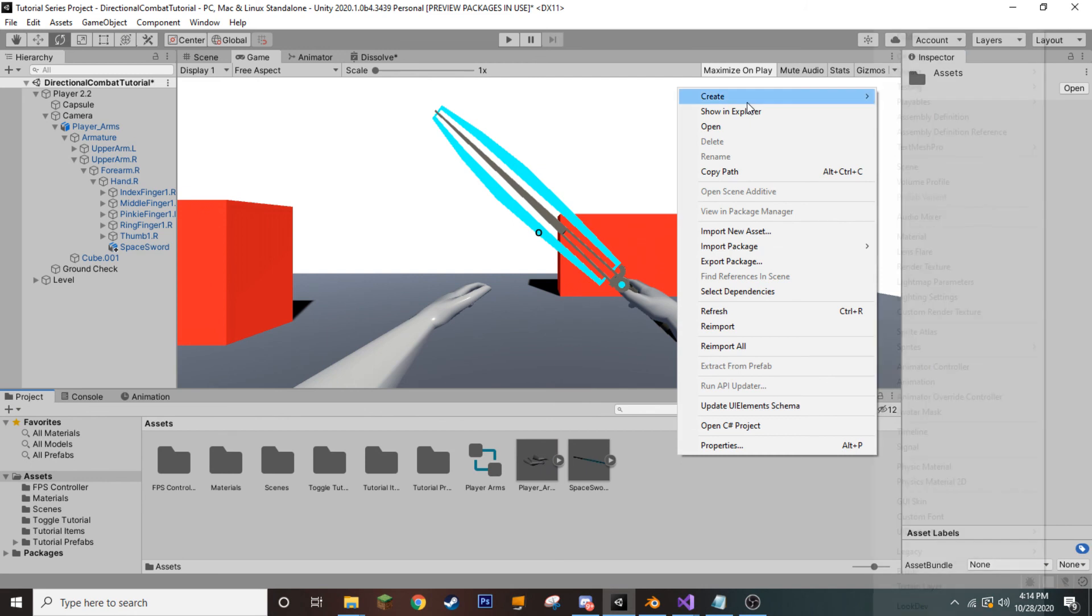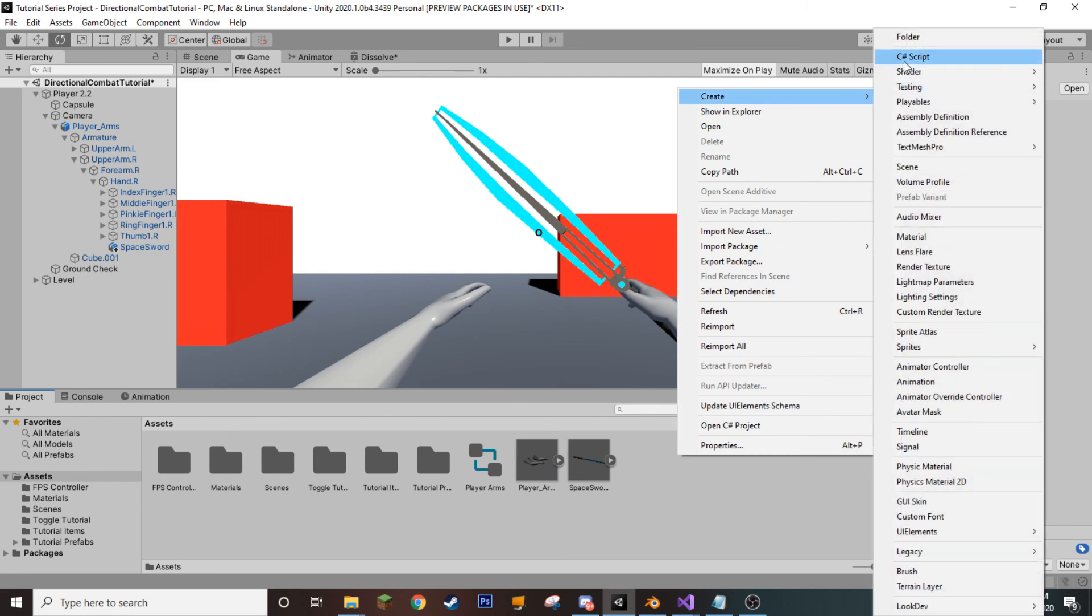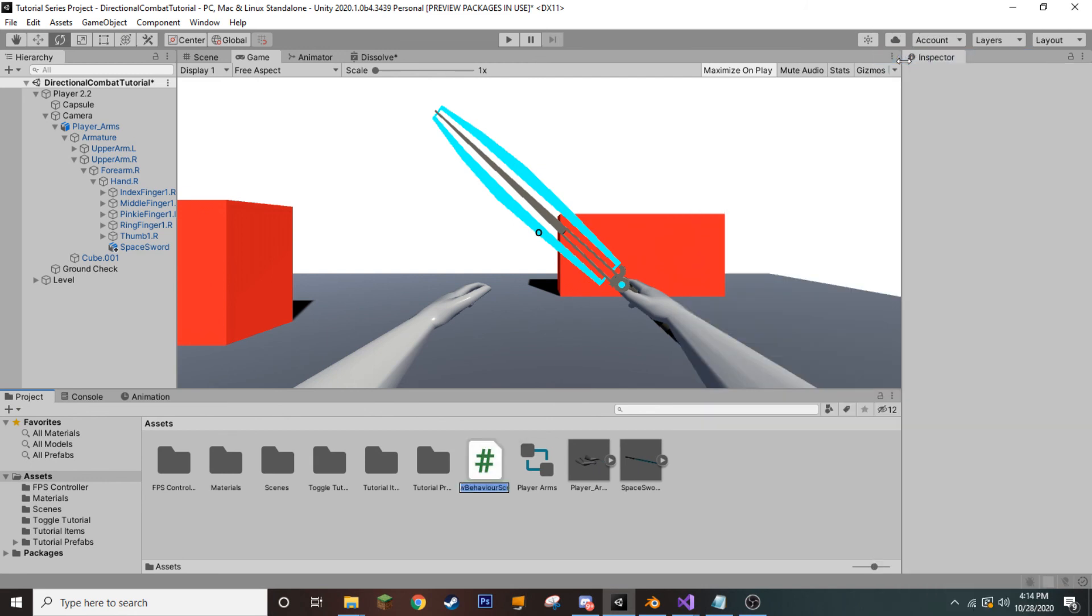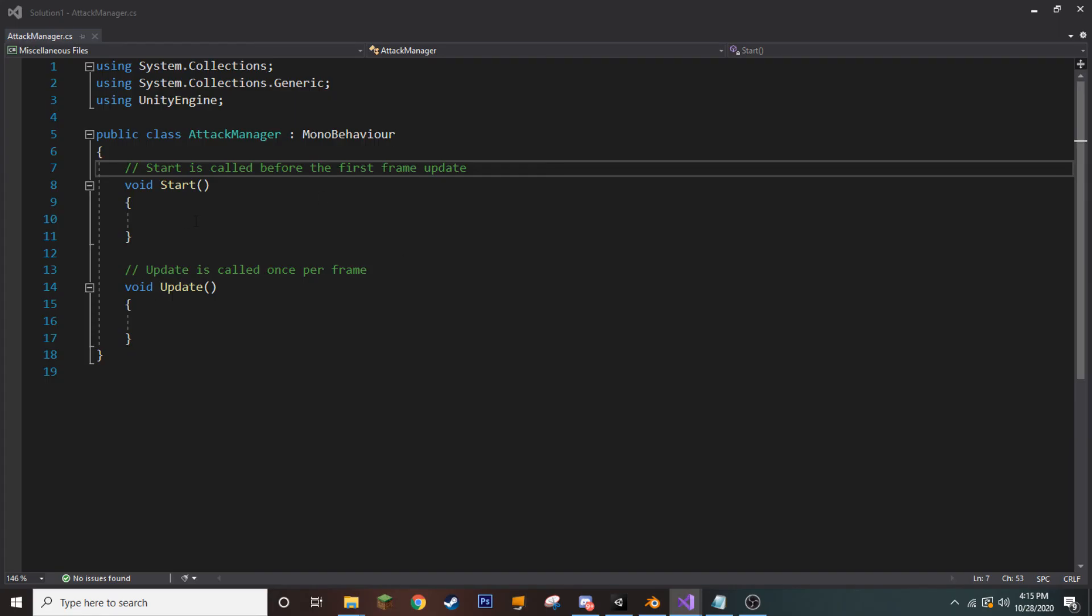Okay. So, let's go ahead and create a script, C sharp, and call this attack manager and open it up in Visual Studio.